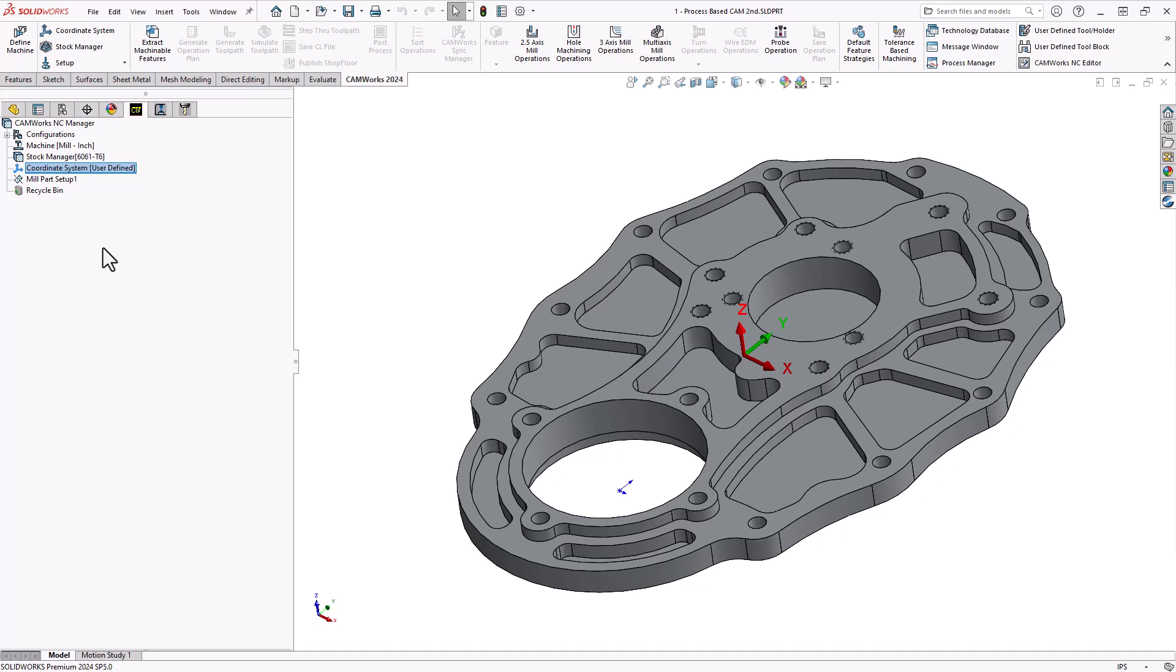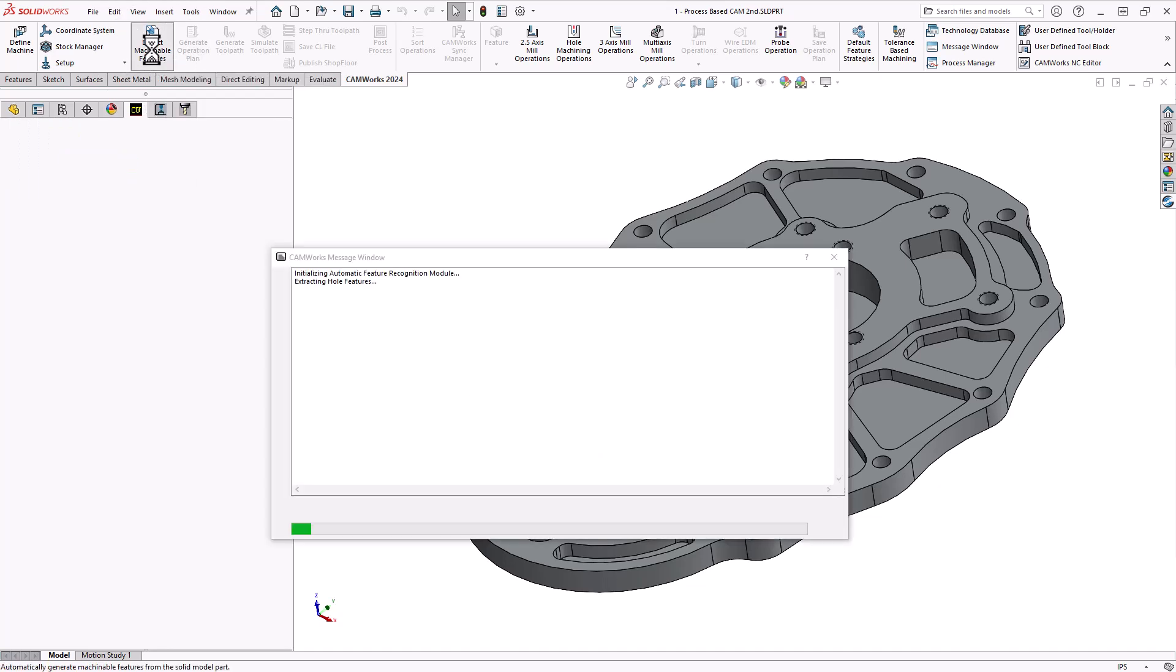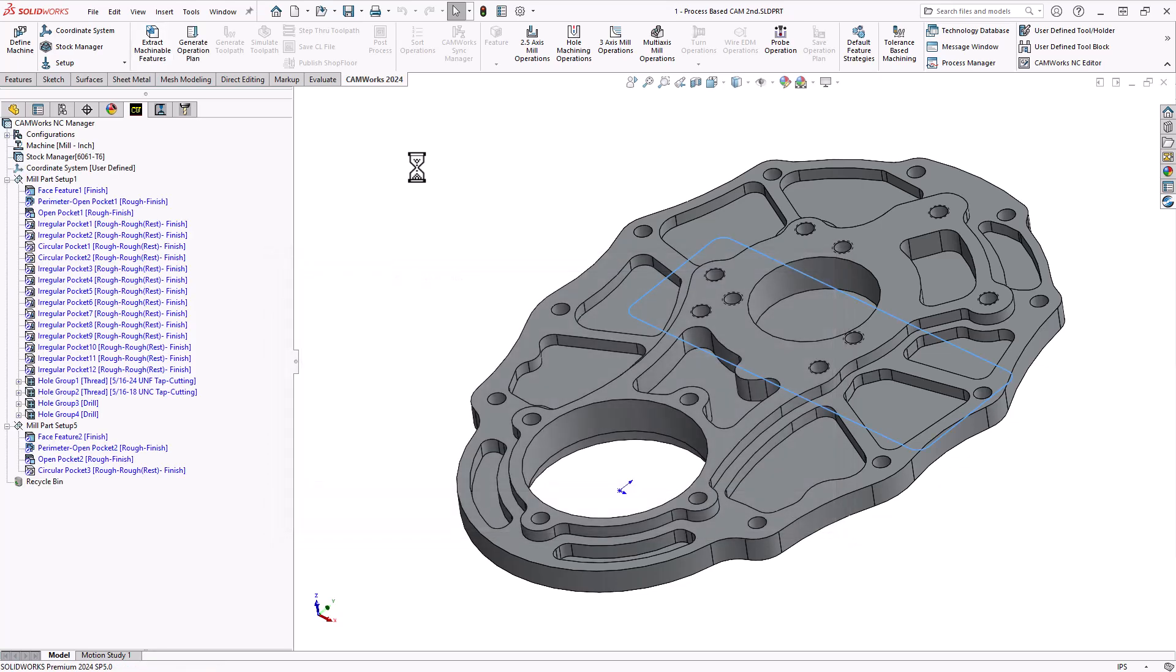But once we start working with CAMWorks, feature-based CAM, the first part of feature-based CAM is automatic feature recognition. We're going to get it to find those features by clicking on this icon here, and it analyzes that solid to see what features are on there that we like to machine. It doesn't necessarily have to be an original SolidWorks part. It could be a translated part file. It's really just looking at the volume of that solid to see what cavities, what pockets, what holes there are on the part.